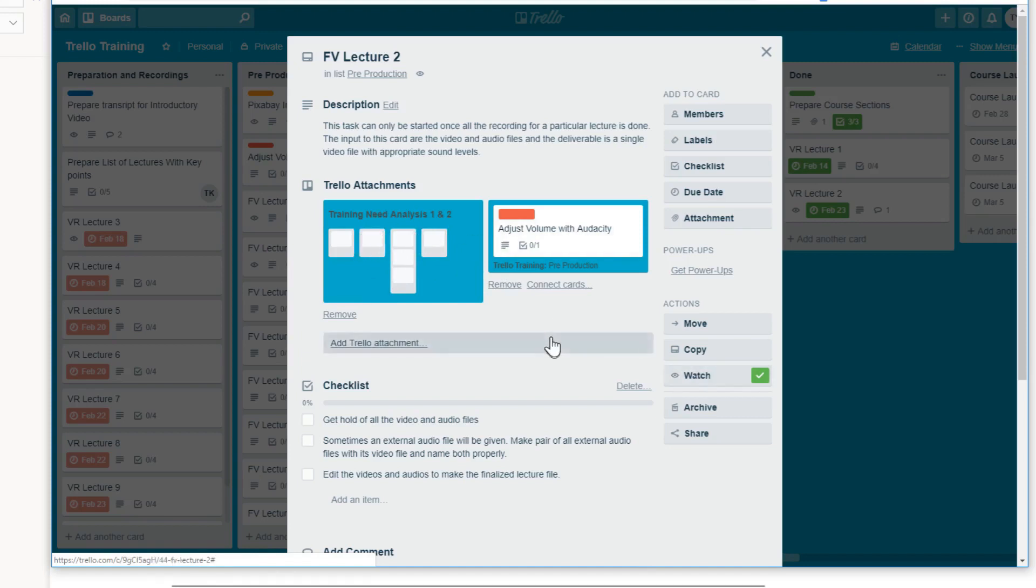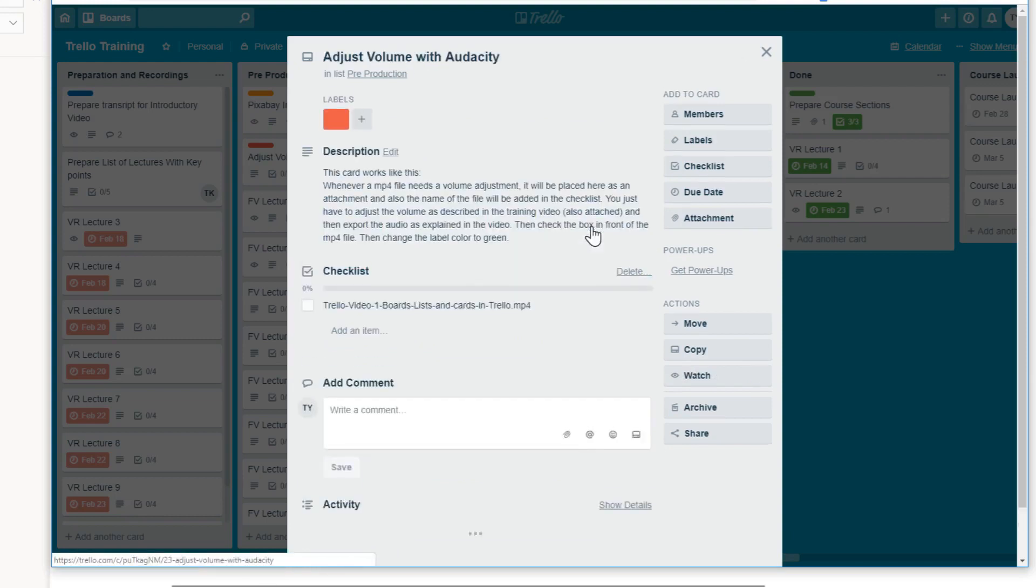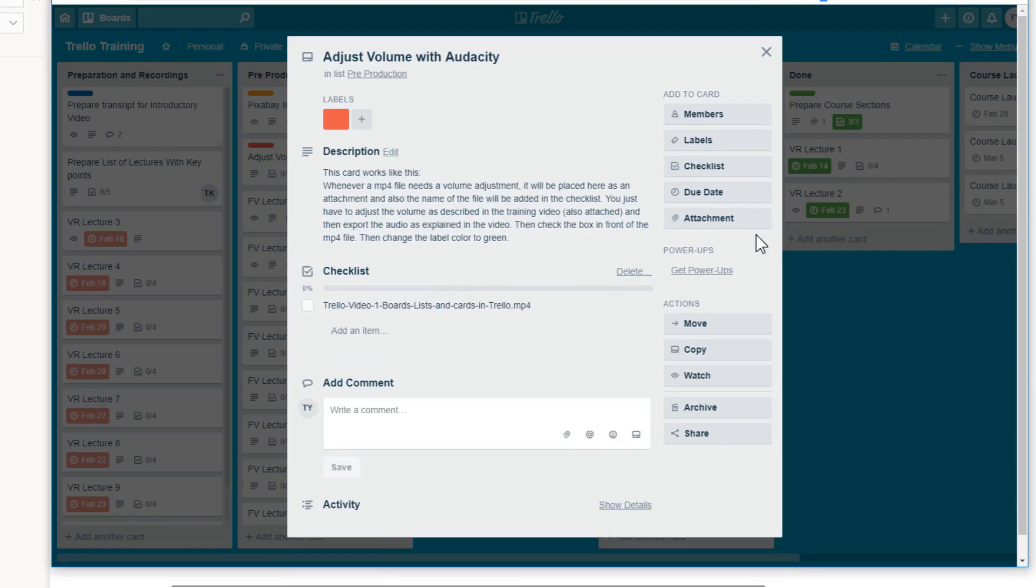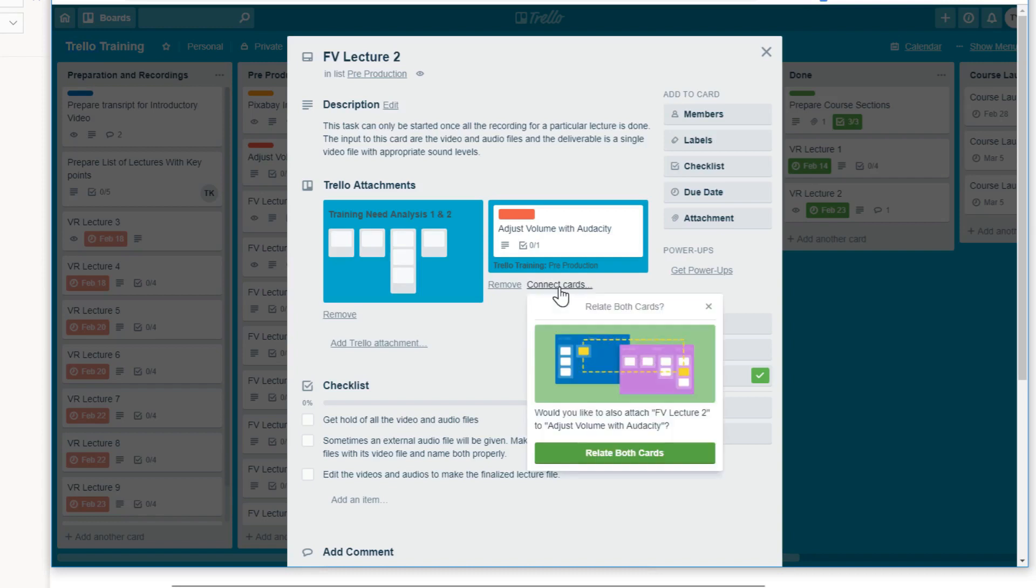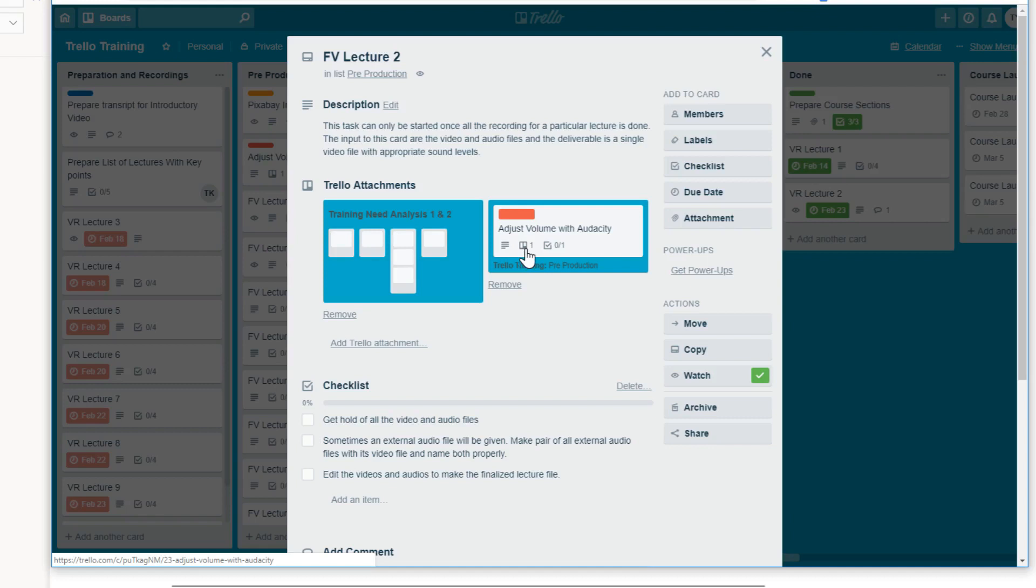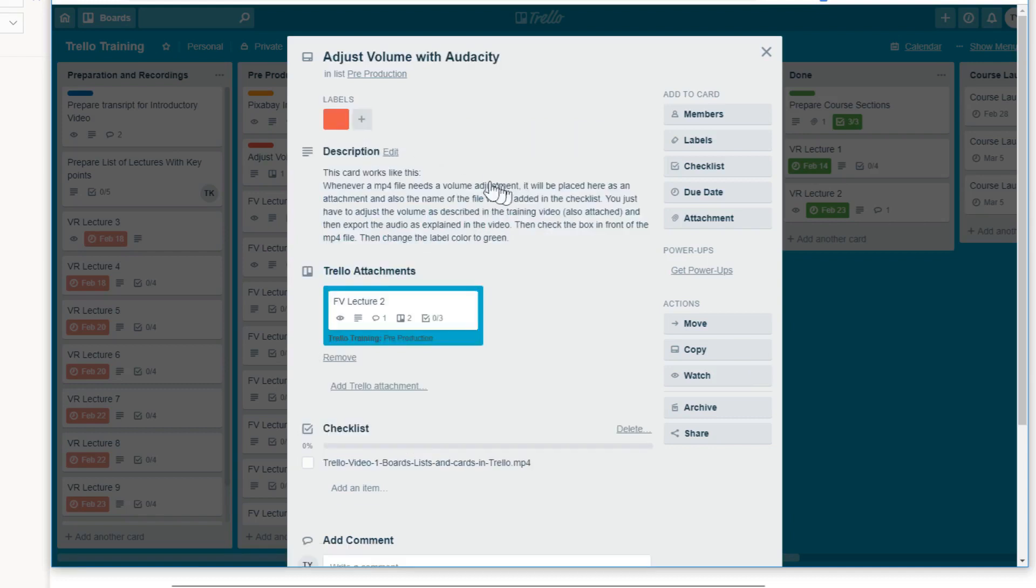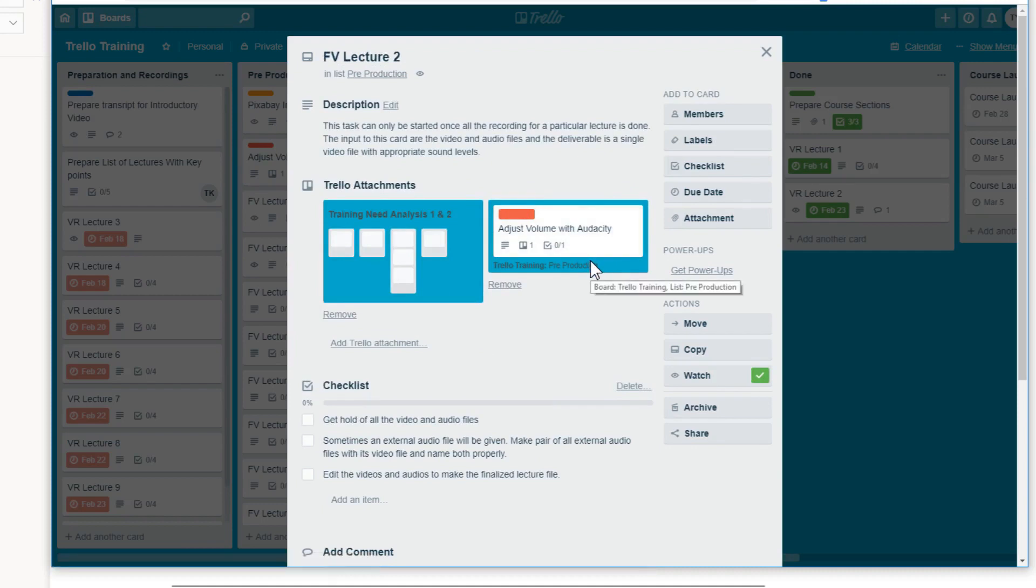Now the last thing is how we can make this connection a two way connection. Because now, this connection is one way. If I click on this card, I will go to this card, but I cannot go back. So let us see how we can make this connection a two way connection. So just go back again. And there is a button here connect cards. And if you click on this connect cards, it will show you this dialog box. And here there is relate both cards. So if you click on relate both cards, now you will see a new icon has been added here. And it shows one. So one only indicates that one card has been related. So if you click on this one, you will go into this card. And if you click again on this two here, you will go back. So this is how you make a two way connection between cards.